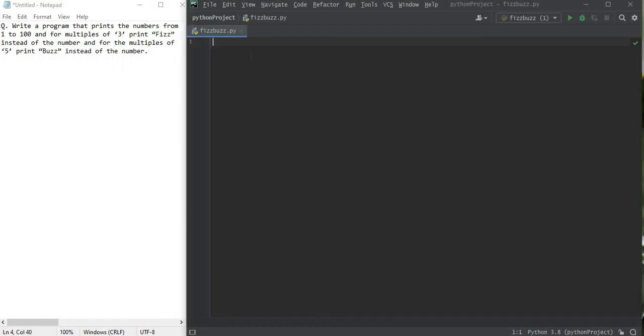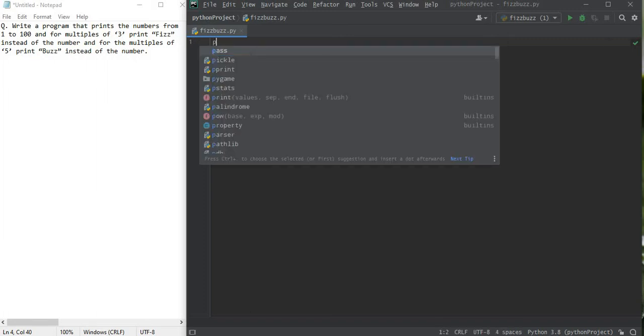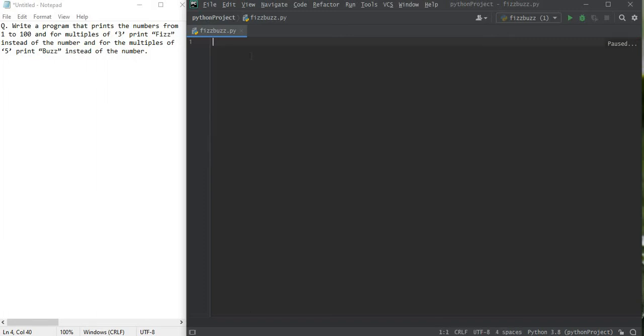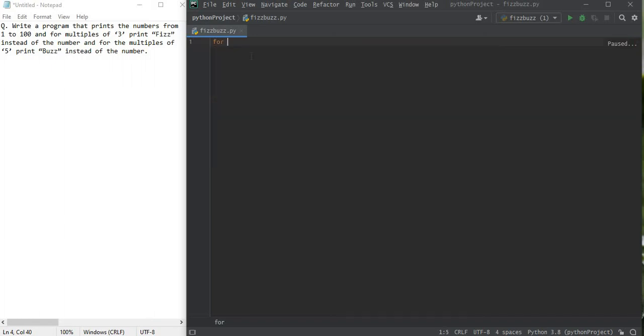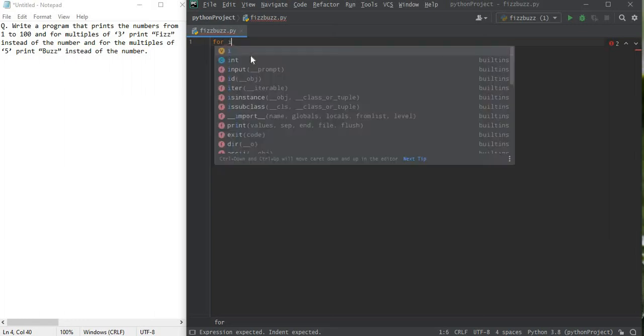Well actually it's a pretty easy one and we are going to use similar programs which we use for printing consecutive integers. We're just going to use a for loop, for example for i in range.